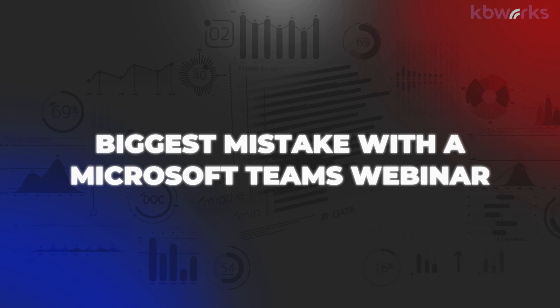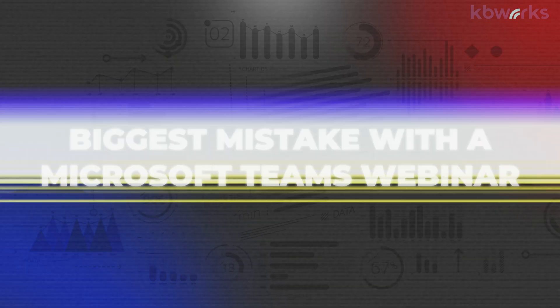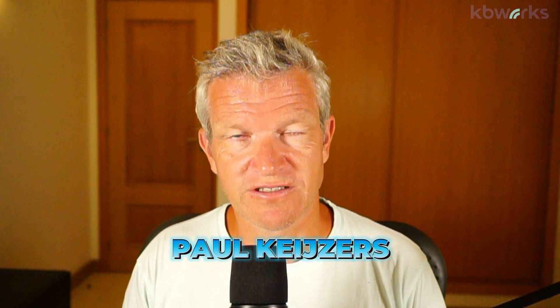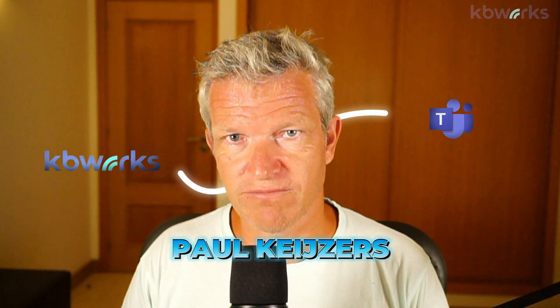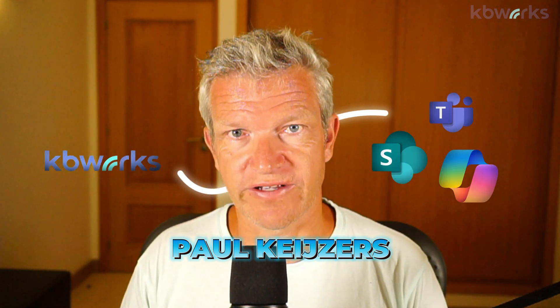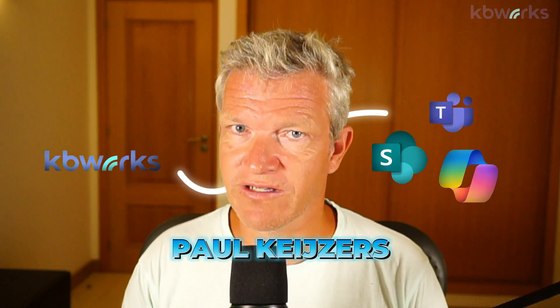Biggest mistake with Microsoft Teams webinar. I'm Paul Kuyzes and help businesses with Microsoft Teams, SharePoint and Copilot for a living. That's why you can be sure that after watching this video you won't make this mistake again. So let's get into it.